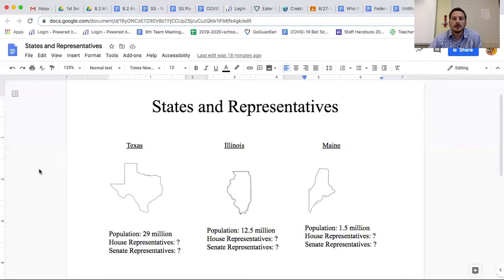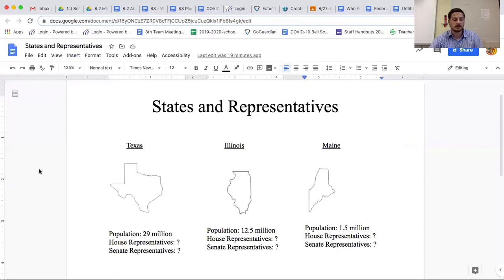I'm going to have you do a stop and jot in your notebook. Think about which of those three states would prefer to have the number of representatives based on the population each state has. Go ahead and pause and do that.